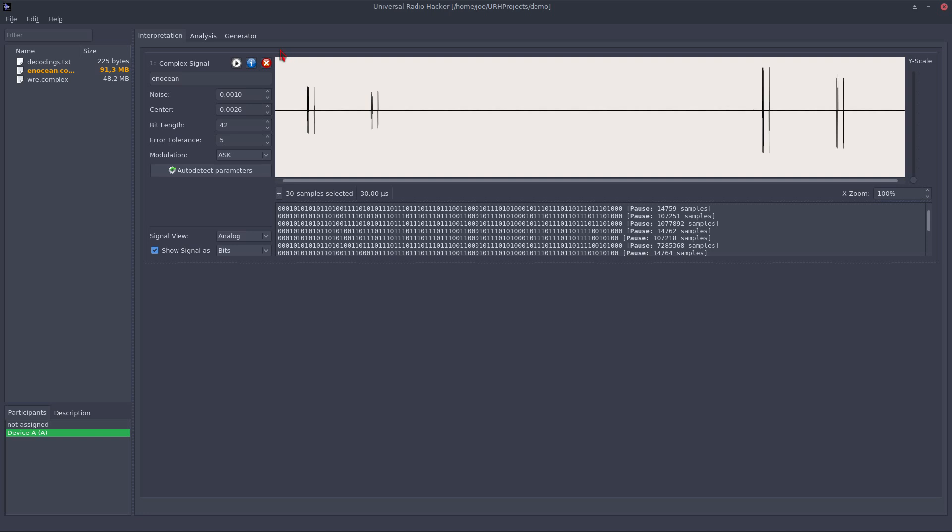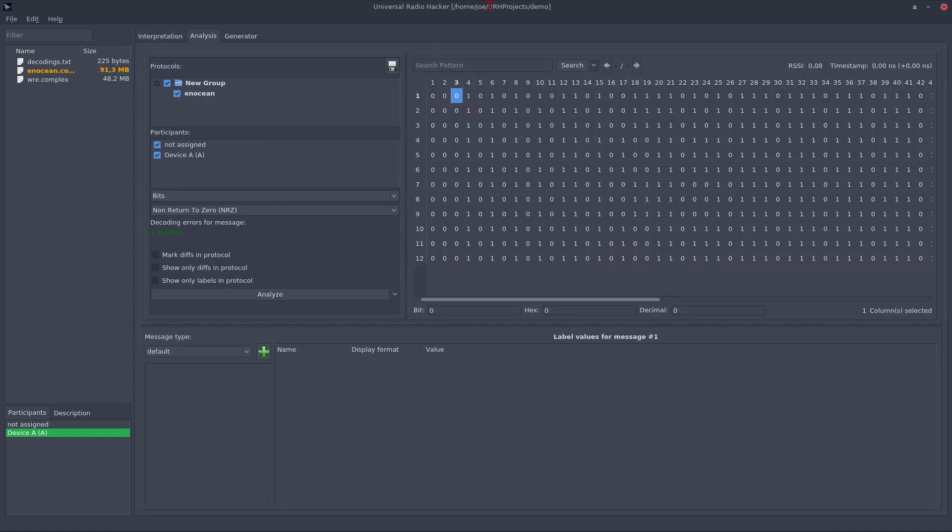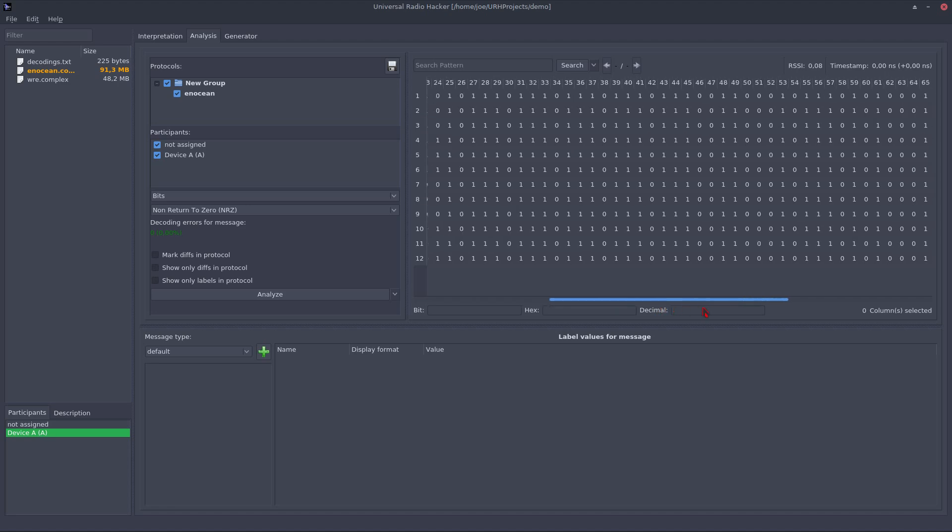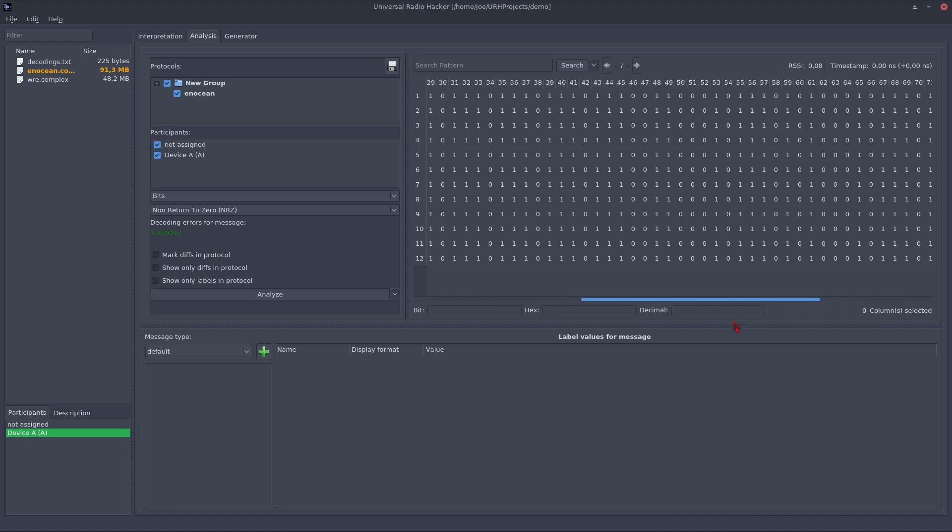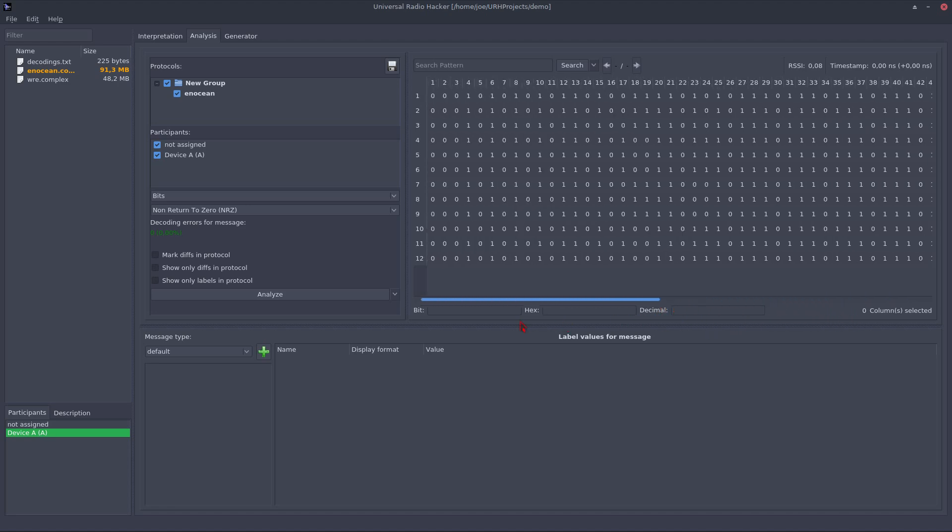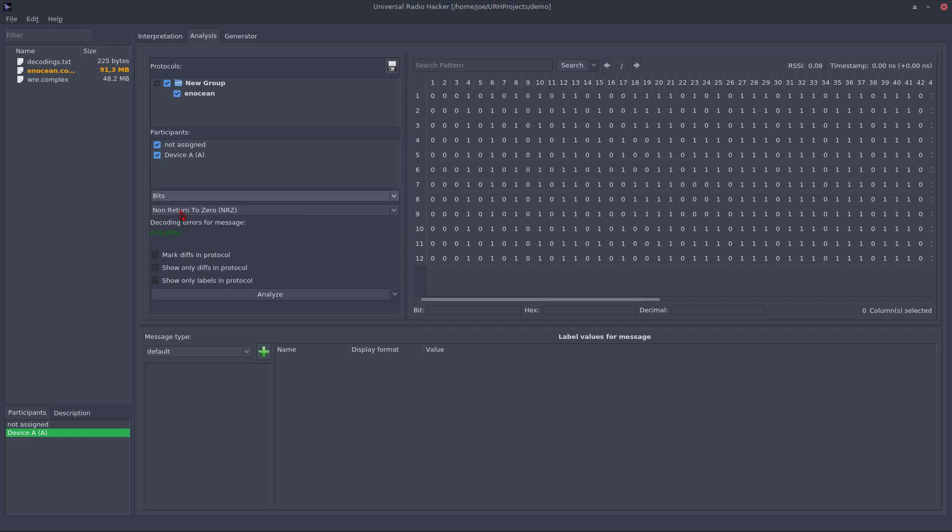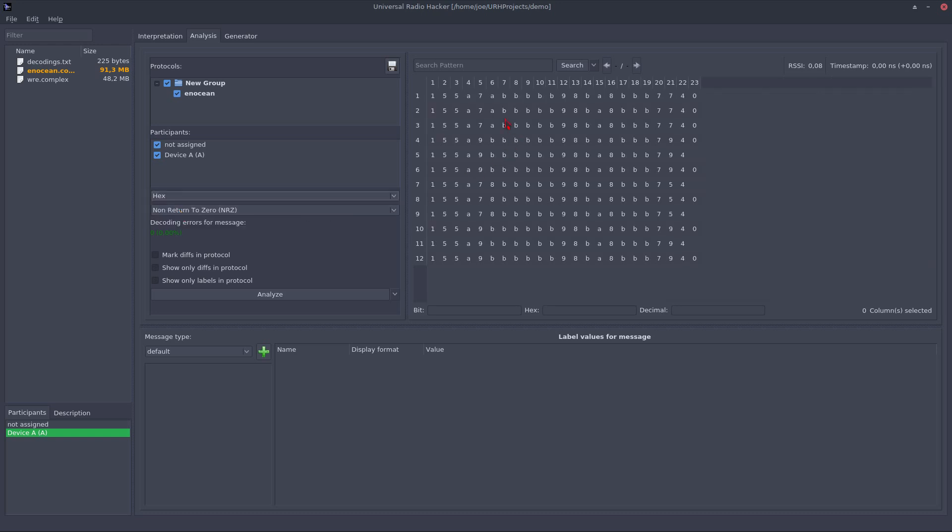This happens in the analysis tab, so let's open it and get things started. The bits from the interpretation phase get loaded into this table. We can scroll the bits to get an idea what's going on. We may also change the view type to hex to get a better overview of the protocol.